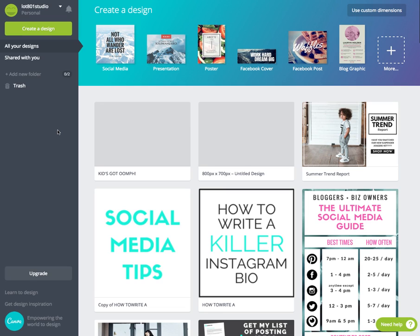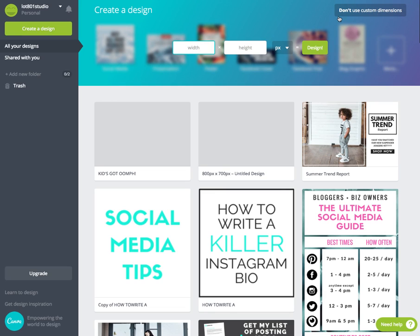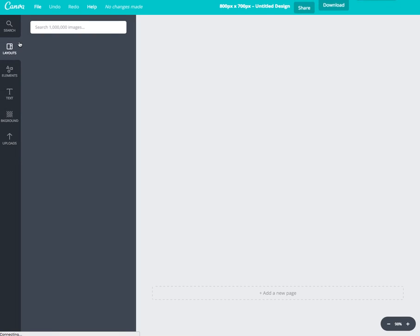If you're not already familiar with Canva, it is absolutely free at canva.com. When you go there you'll be prompted to a screen, and what we're going to do first is go up to 'Use Custom Dimensions.' Today I'm going to use 800 by 700 pixels, click Design, and it brings up the canvas screen.